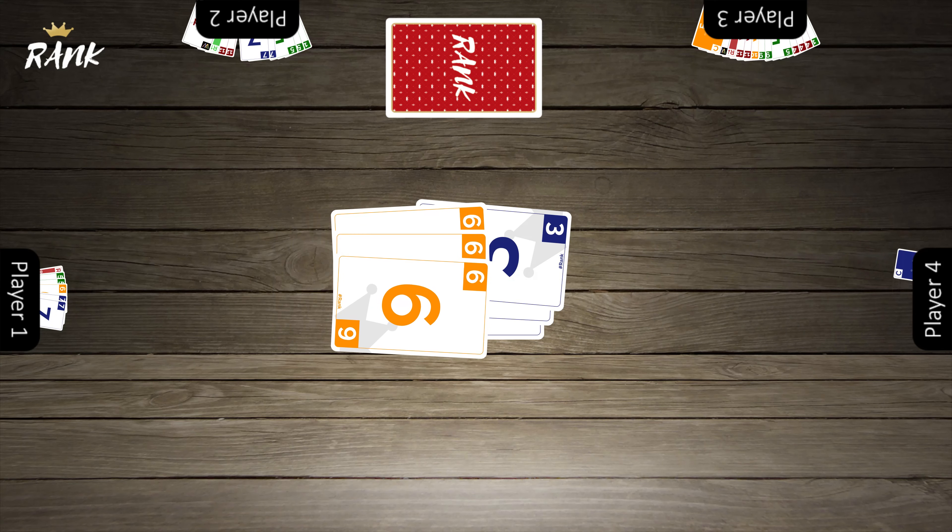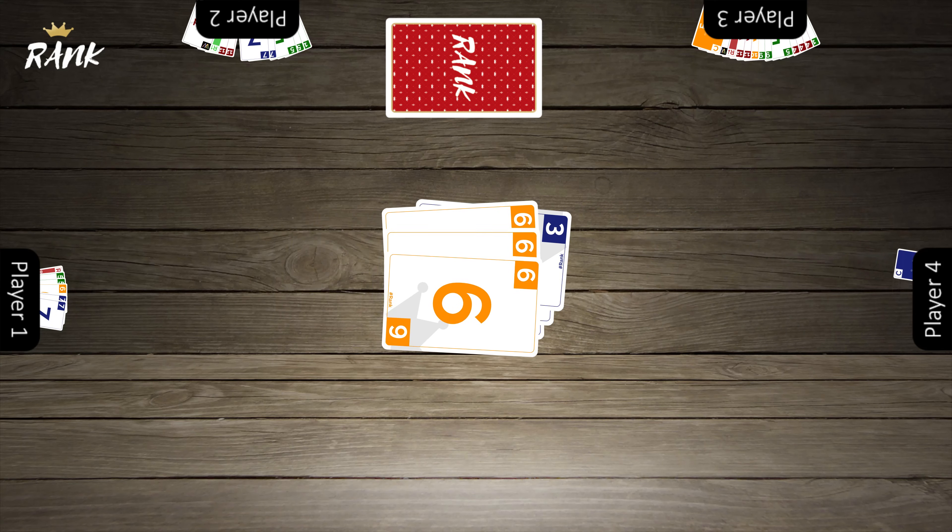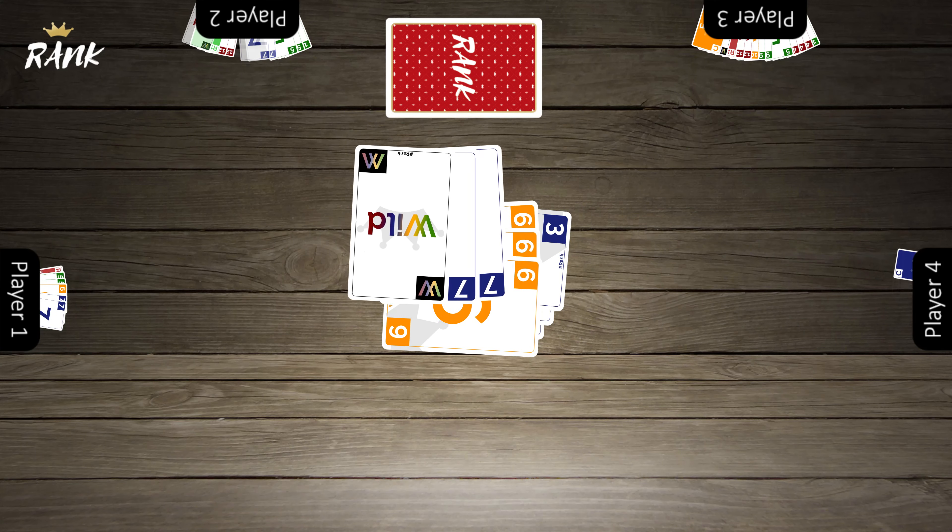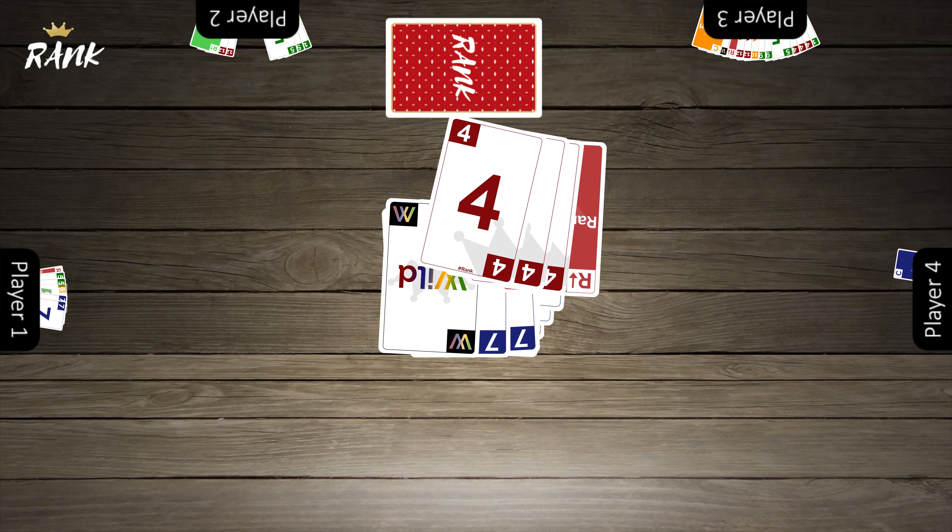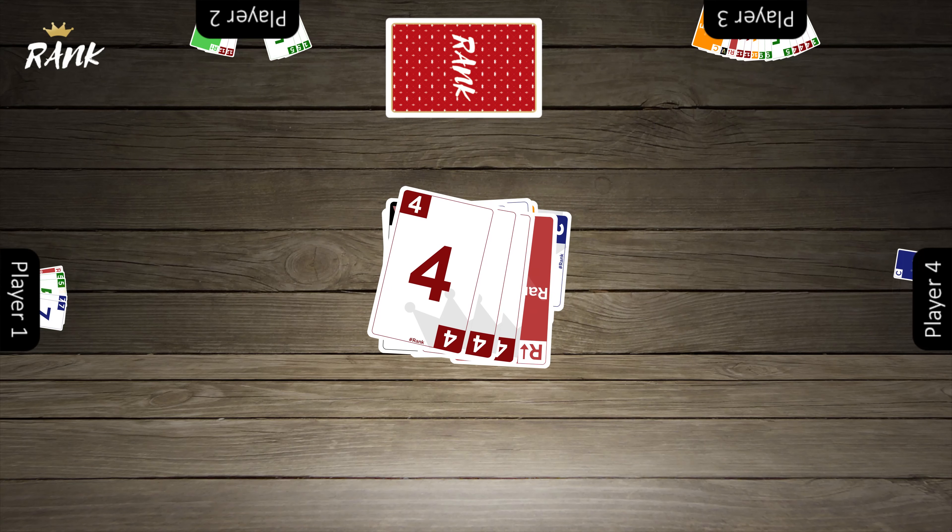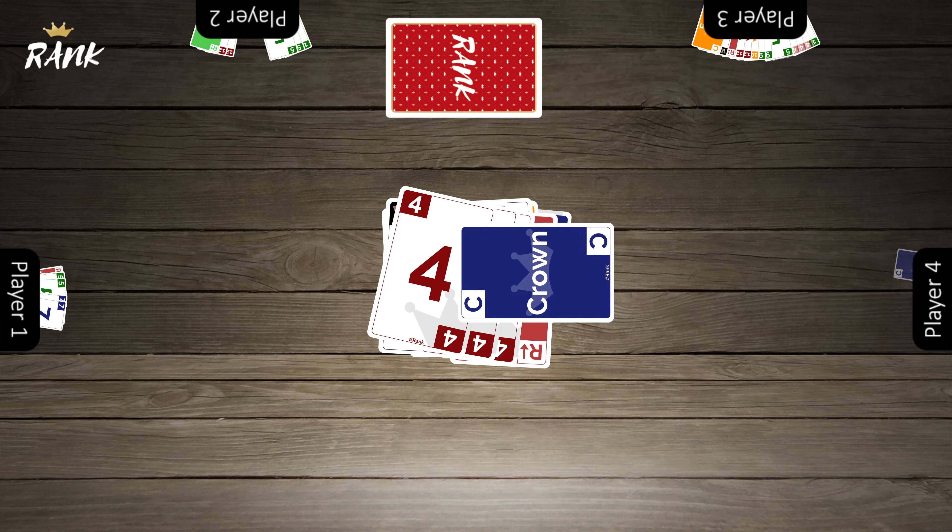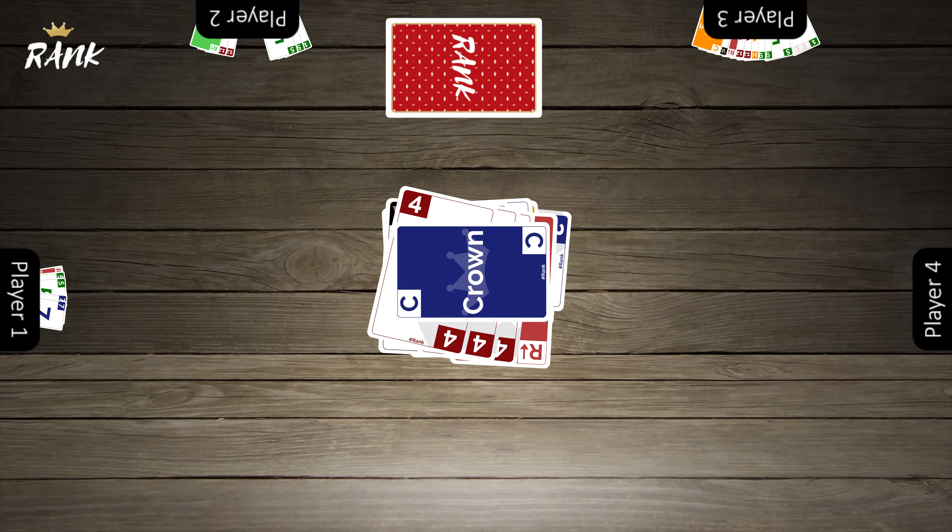The first player to go out becomes the king and will have a benefit in the next hand. In this game, player 4 was the first to use all of their cards and will get to be the king in the next hand.